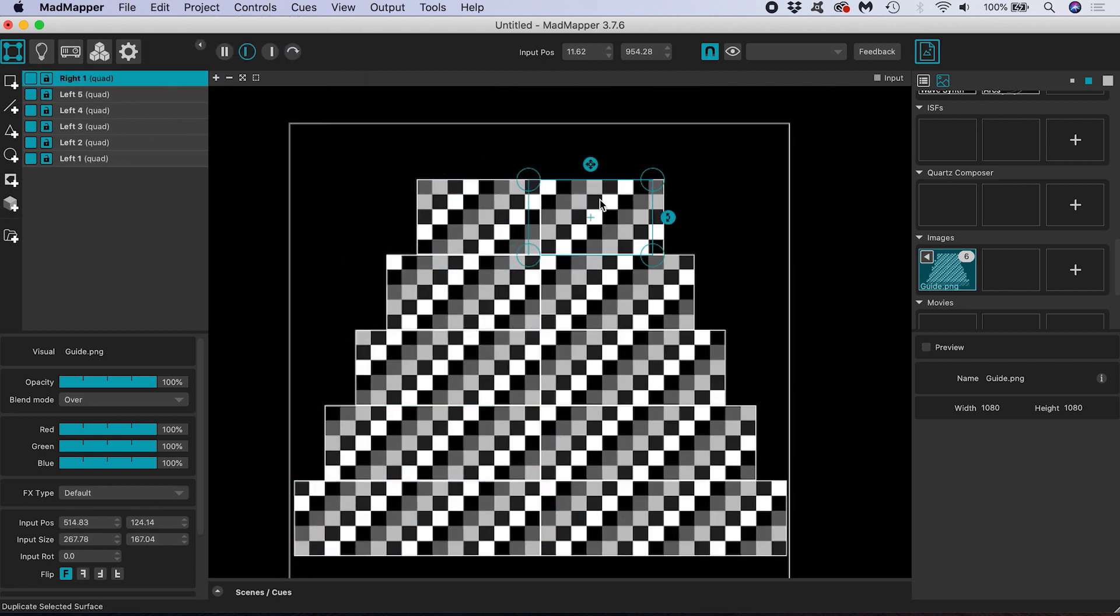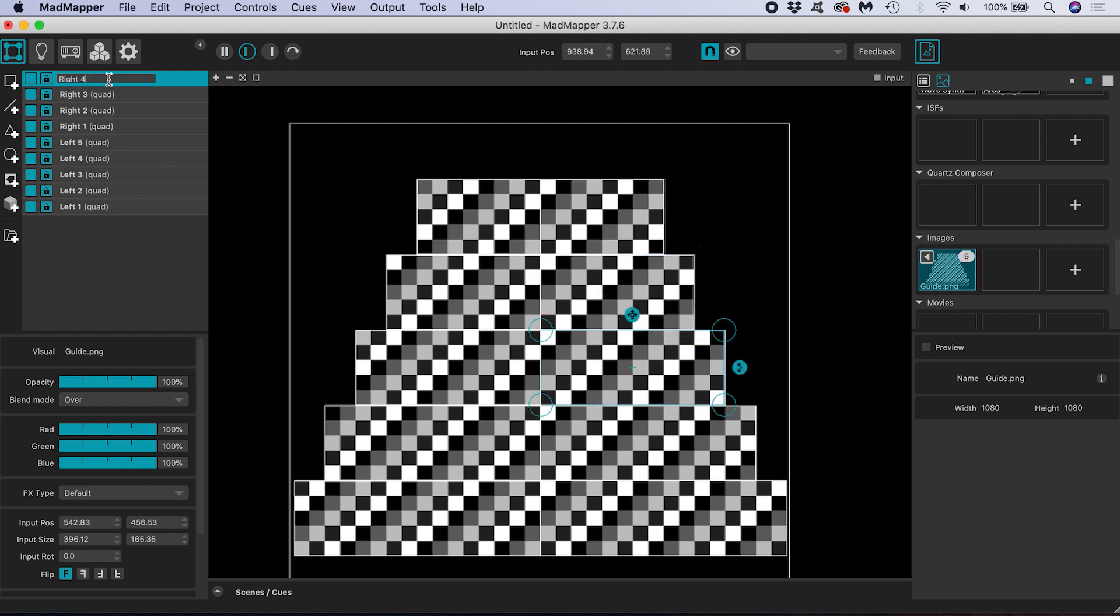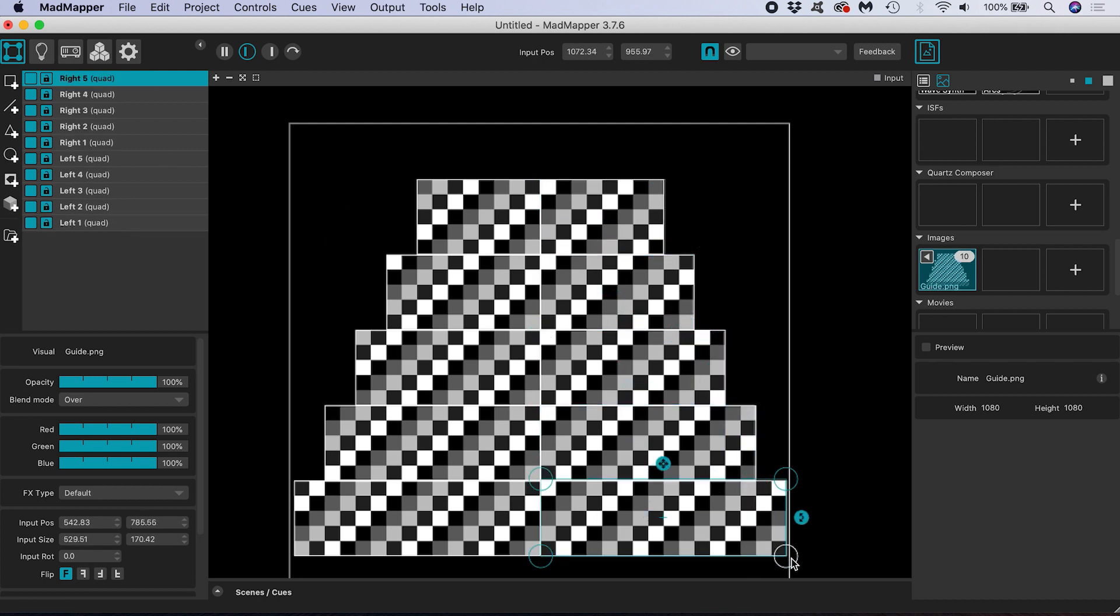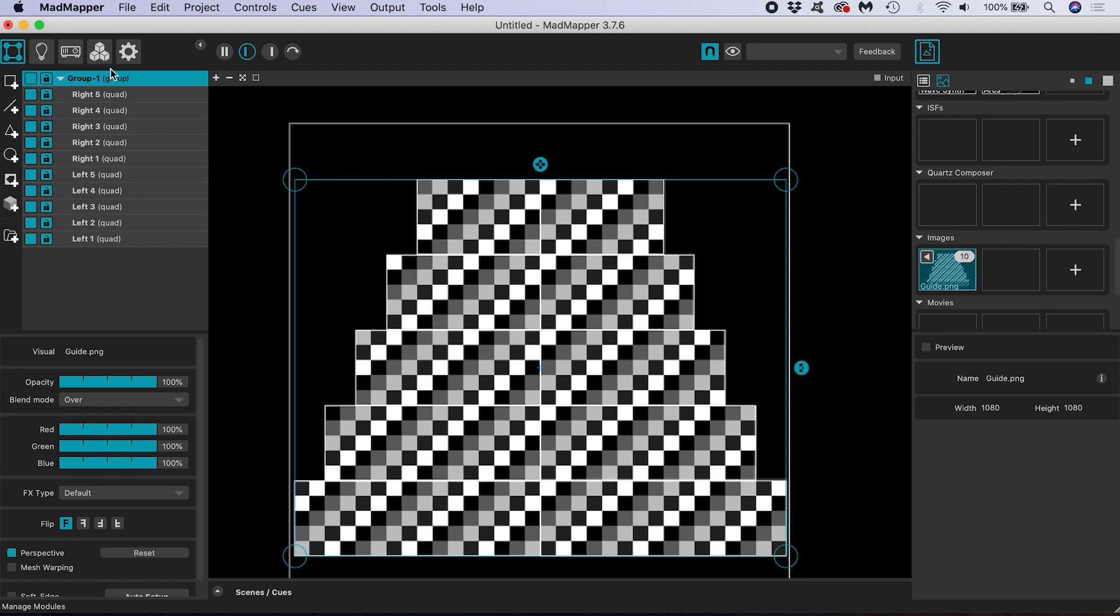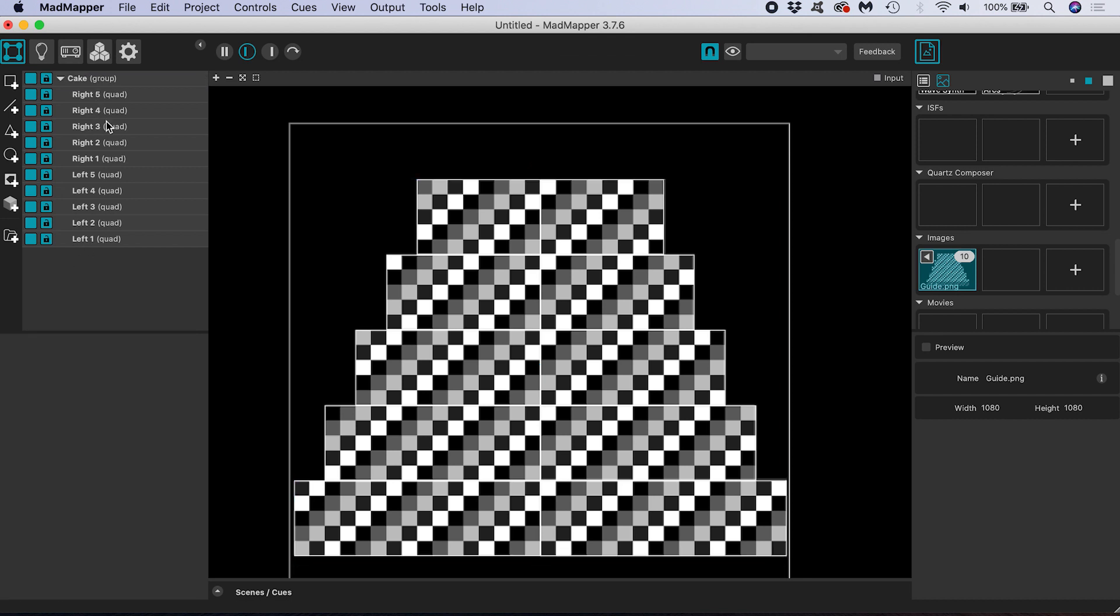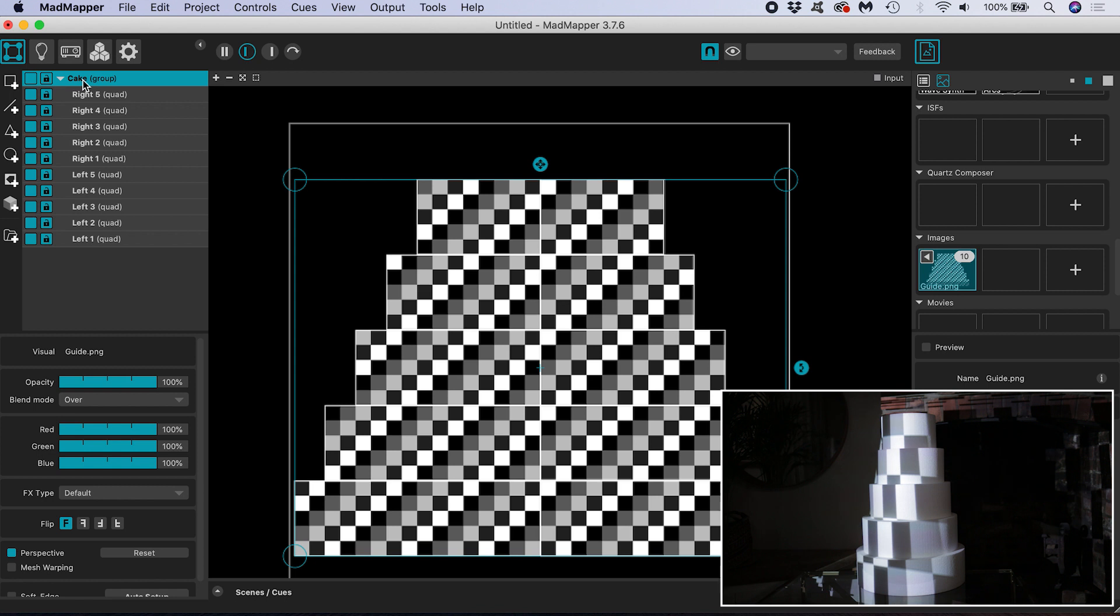I can duplicate the left hand side surfaces and move them over to become those on the right hand side. Now we have created all of our input surfaces we can group them by selecting them all and adding them to a group with this folder icon. I'll rename it cake. Now we can select all those surfaces at once just by selecting the group.